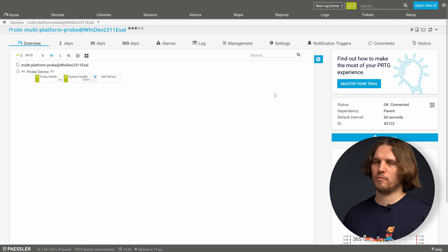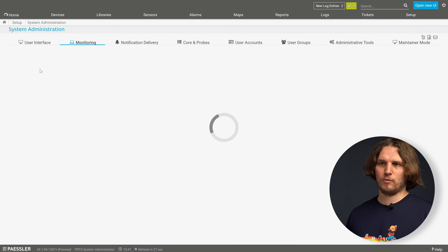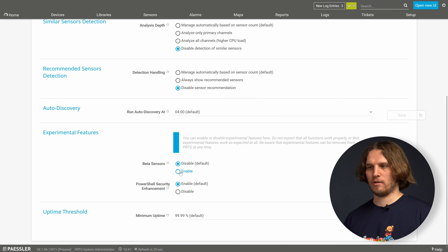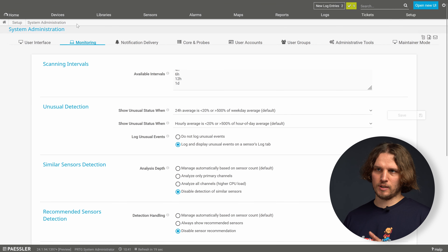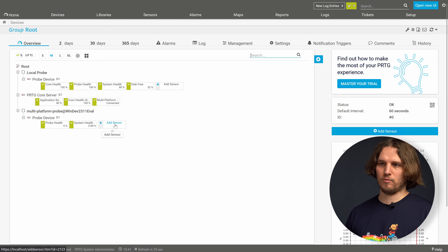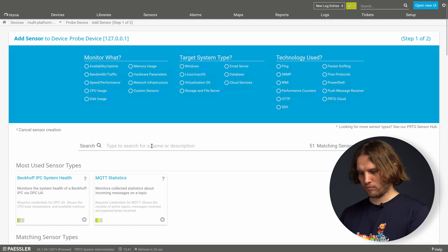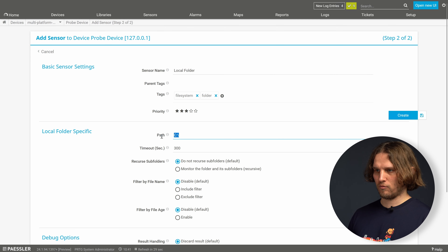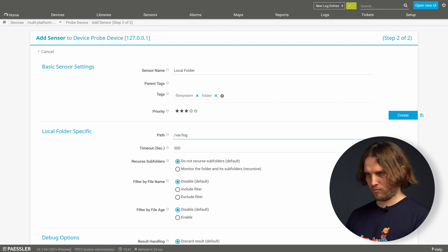After the installation succeeds and the probe is displayed in the device tree with all sensors green, we can proceed adding new sensors on the multi-platform probe. At the moment most of the sensors on the multi-platform probe are in beta state because they are fairly new, so we first need to enable beta sensors in our PRDG server. Go to Setup, then Monitoring, find Experimental Features, and enable the beta sensors setting. If we don't enable this you will only see about three sensors on the multi-platform probe.